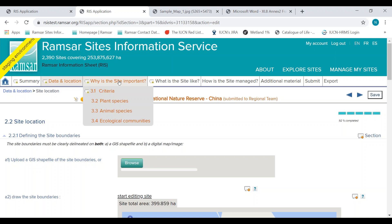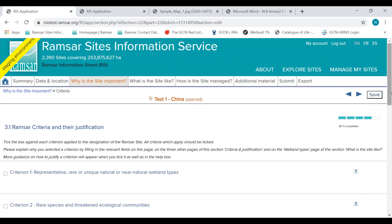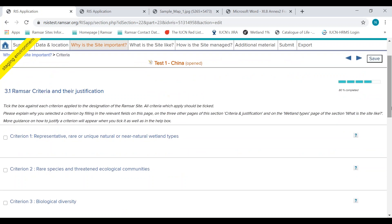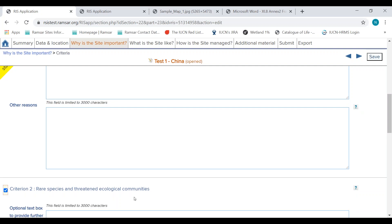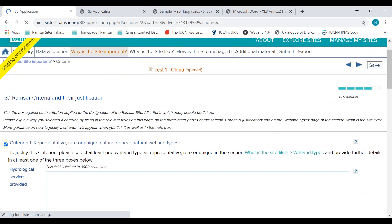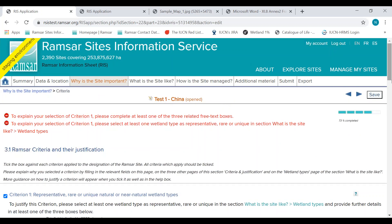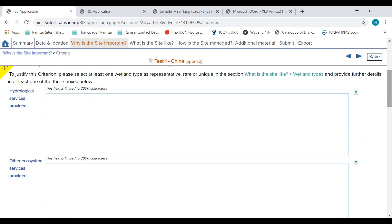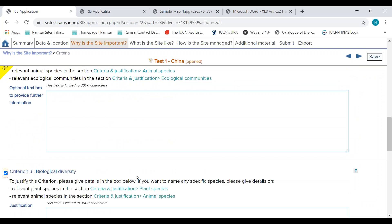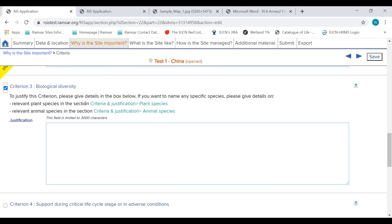The next section is why the site is important. This includes the criteria for identifying the site as internationally important. Please select the relevant criteria that justify the site's international importance and provide justification for each criterion. For instance, if I select Criterion 1 and Criterion 2 and save, we will get red warnings asking us to provide justification for these selections. Some justification is required within other sections, but for some criteria you supply the justification in the box below the criterion itself.